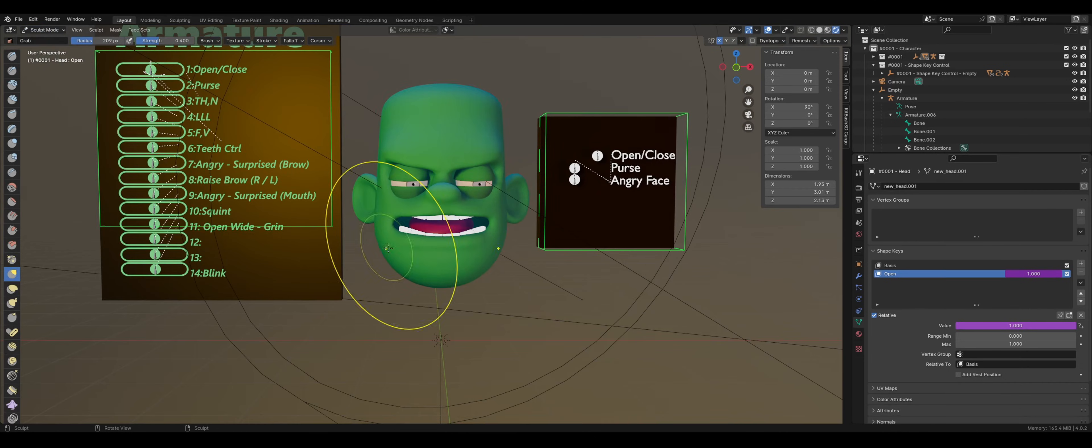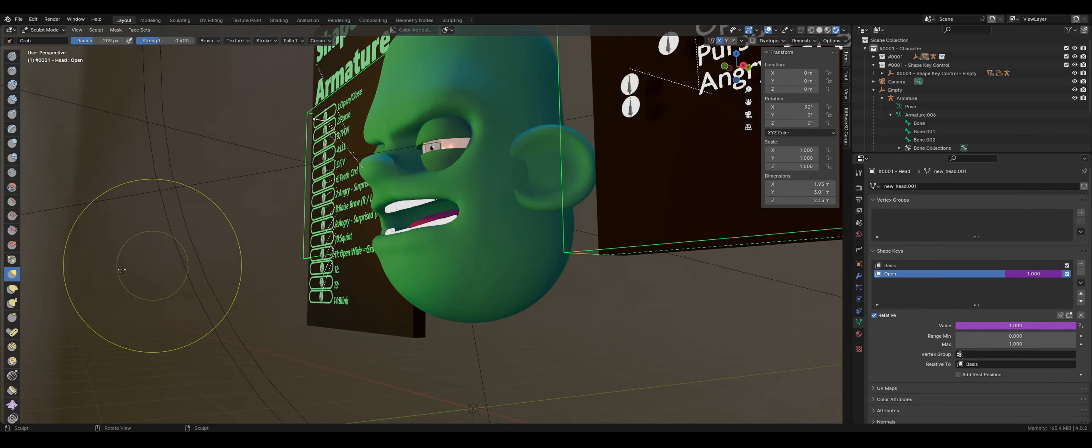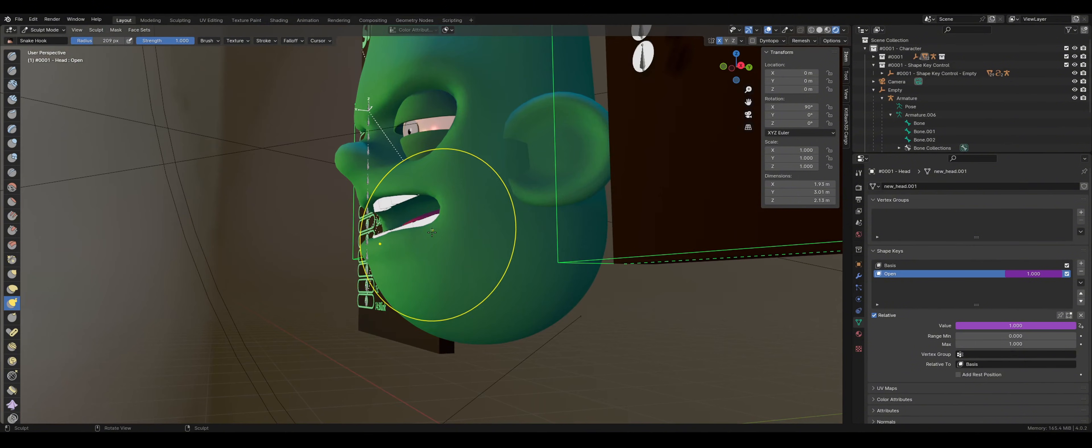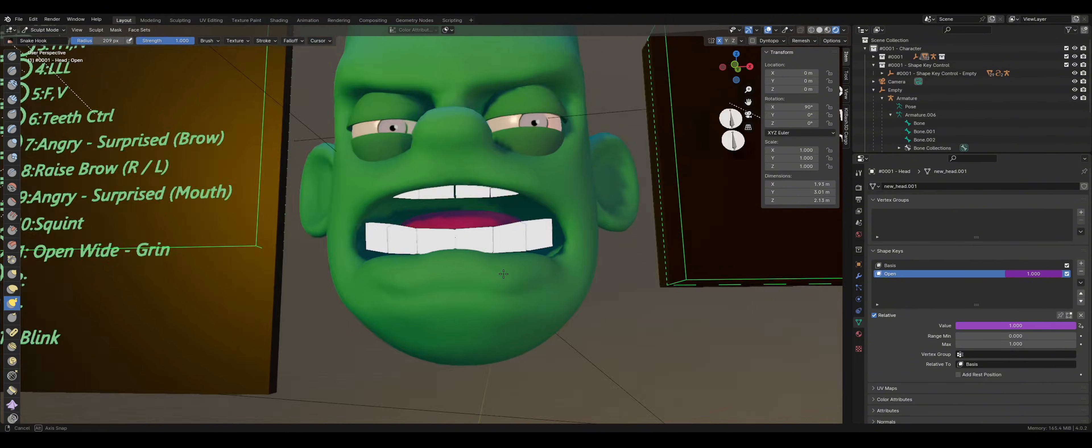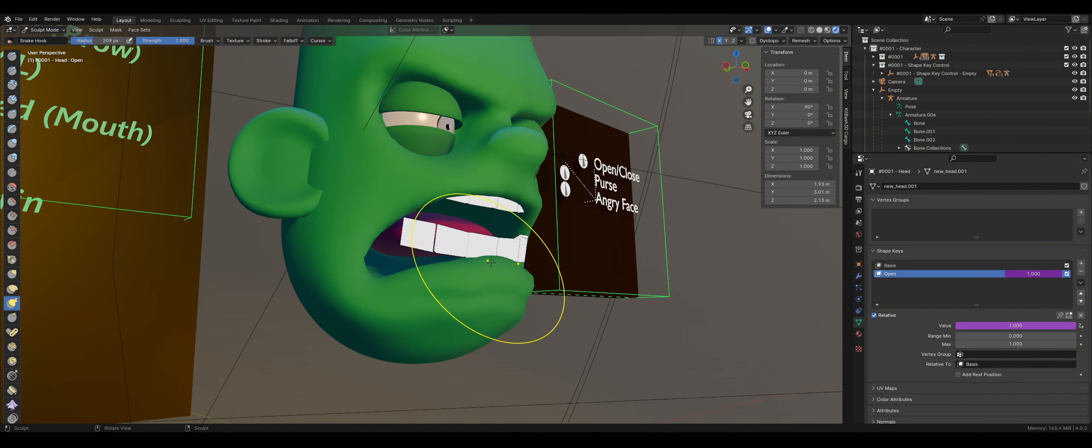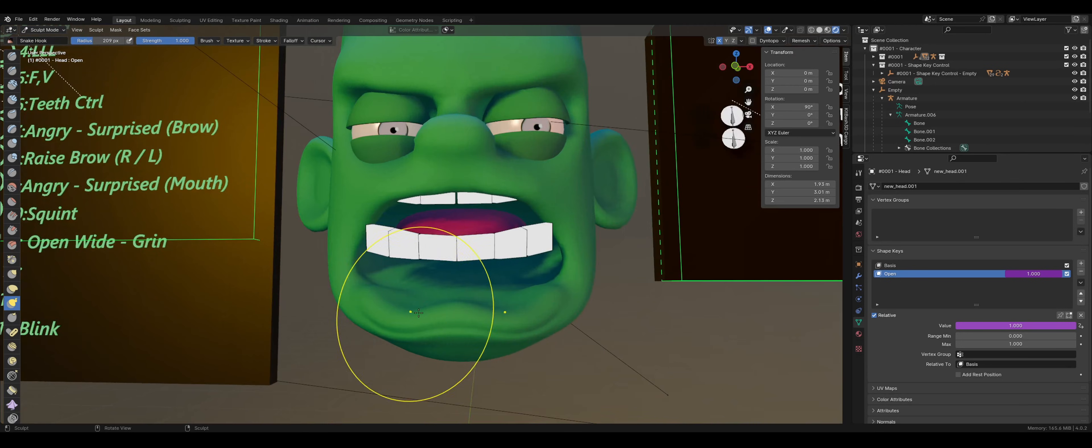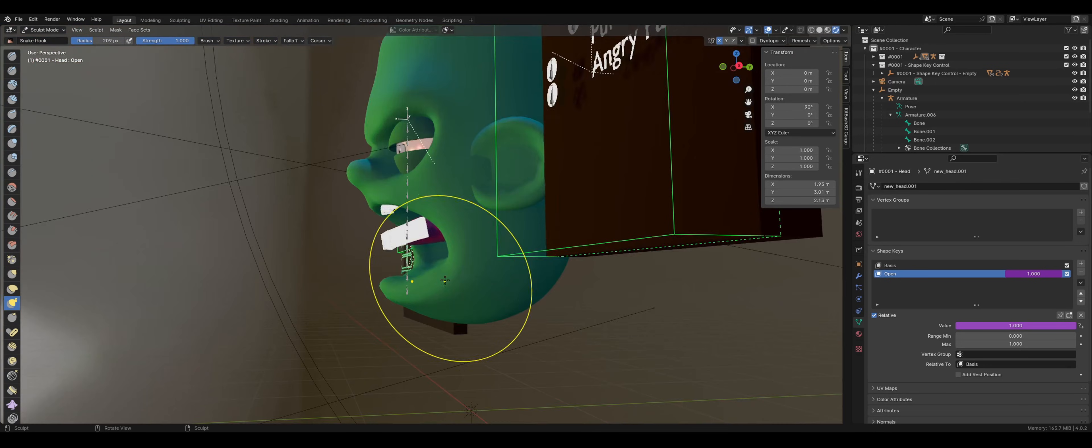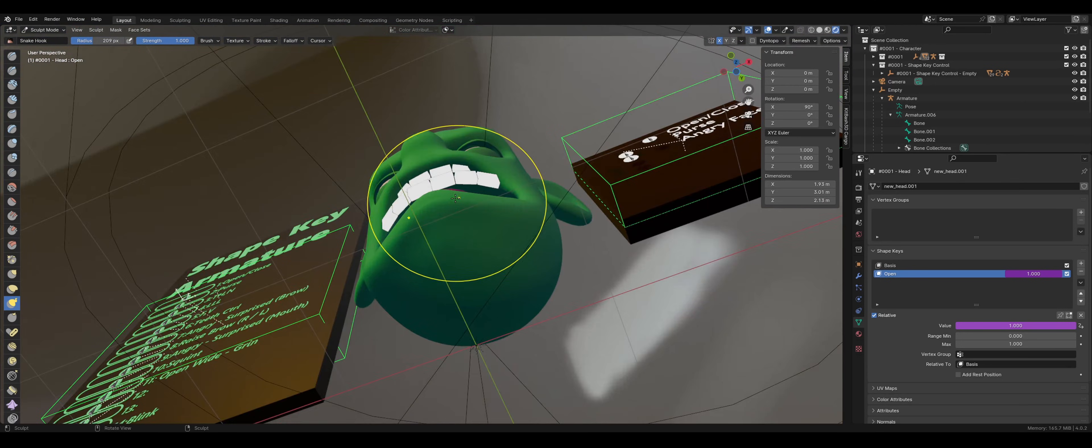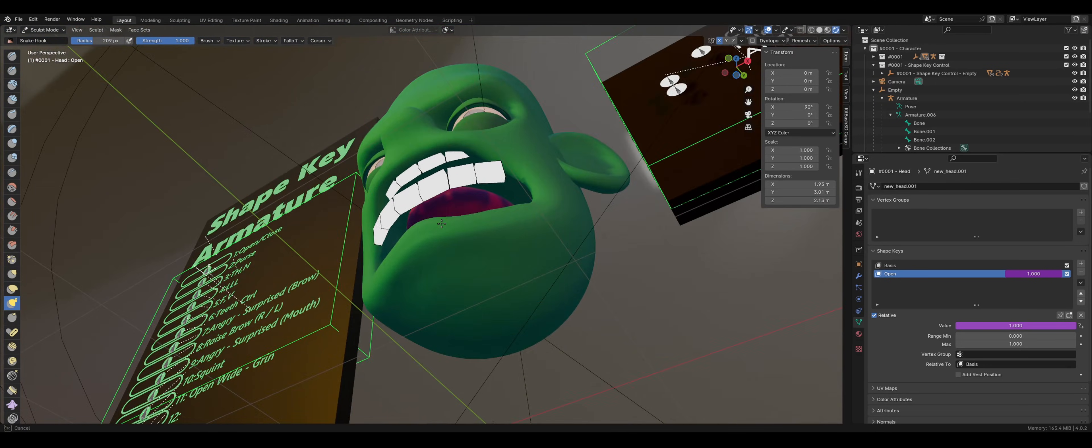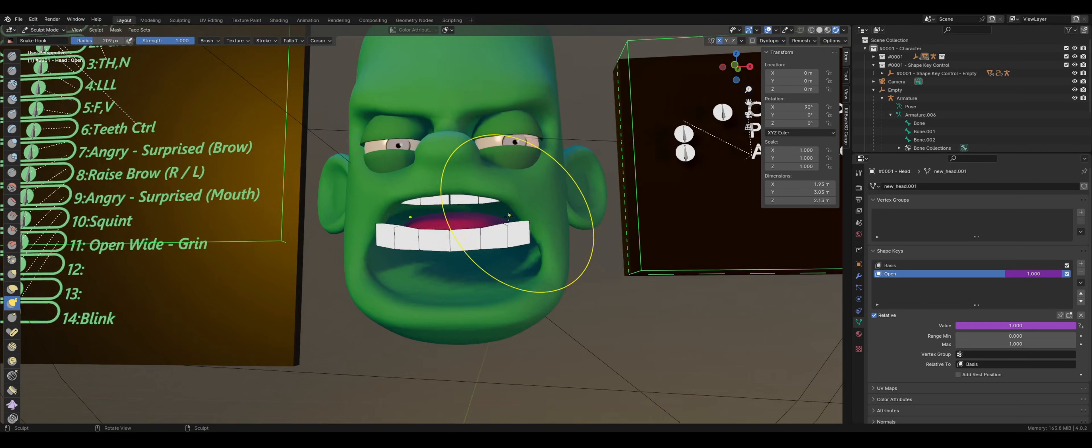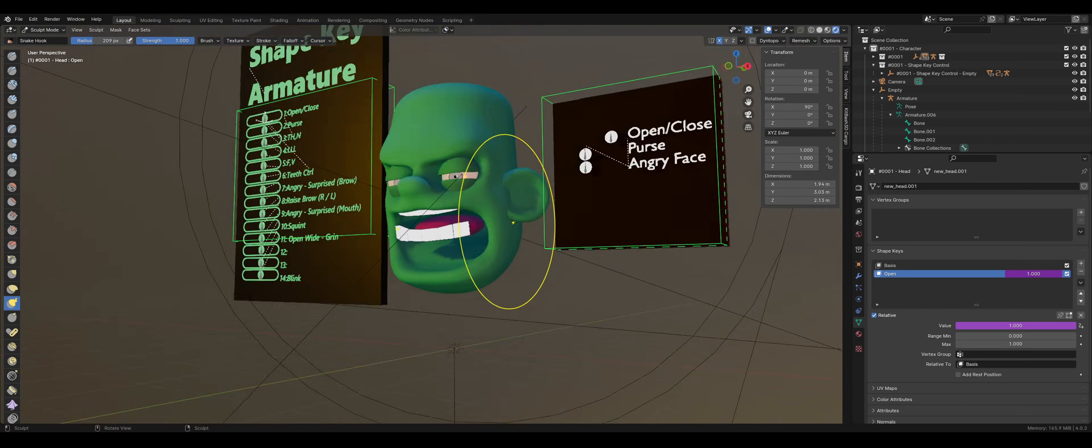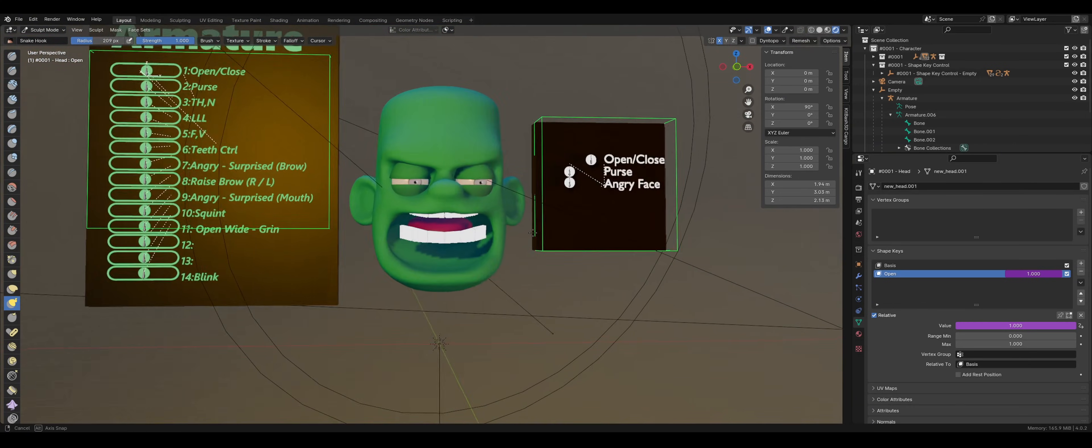Now select the face mesh and then select Sculpt Mode and sculpt your character however you like. I want the character's mouth to be open, so I'm going to work on that. The face mesh looks good.